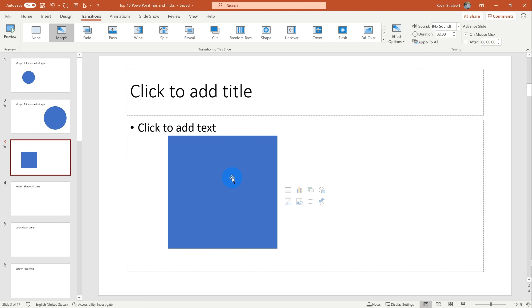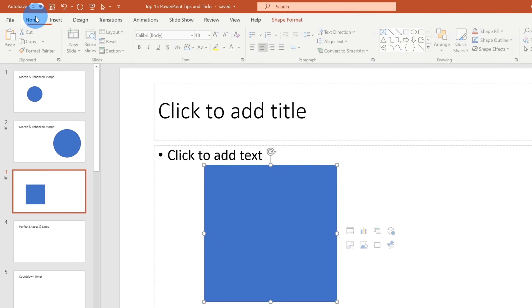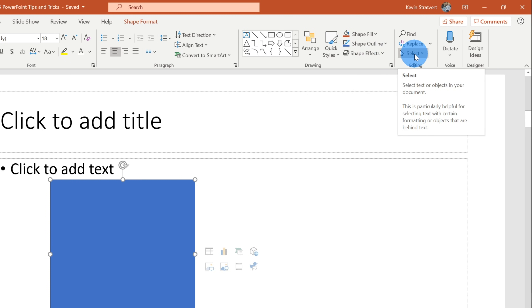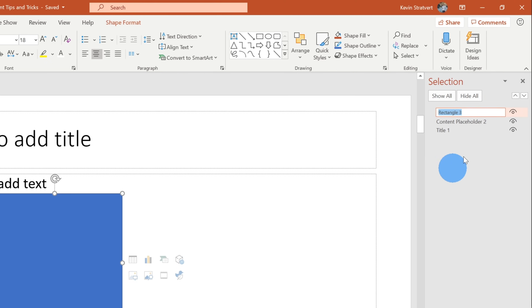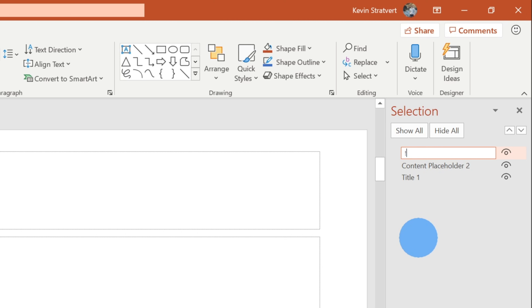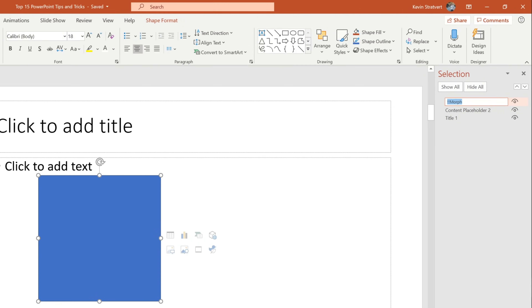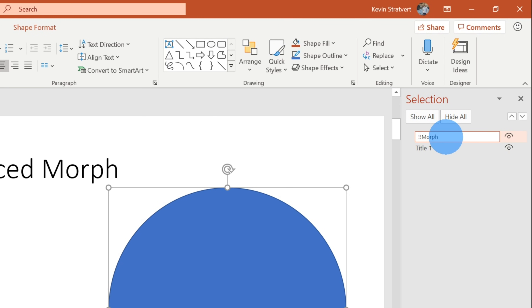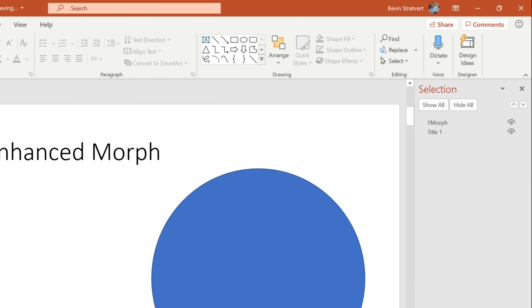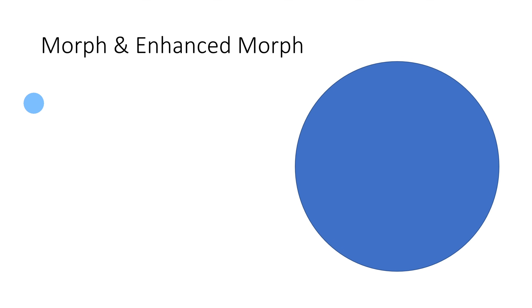To get the circle to morph into a rectangle, we need to ensure that both shapes share the same name. Let's click on the rectangle, then click on home on the ribbon and go to the selection pane. Within the selection pane, I see that my rectangle has the name rectangle three. I'm going to change this name — I need to insert two exclamation marks and then type in morph. For an enhanced morph, you need to include exclamation marks, but the name itself doesn't necessarily matter — you just have to make sure the name matches for both shapes. I'm going to copy this name, jump into slide two, click on the circle, and paste in the same exact name. PowerPoint now knows it should morph this shape into the rectangle. Let's jump into presentation mode — there you see the circle morph into a square. That is a pretty cool transition and that's tip number one.